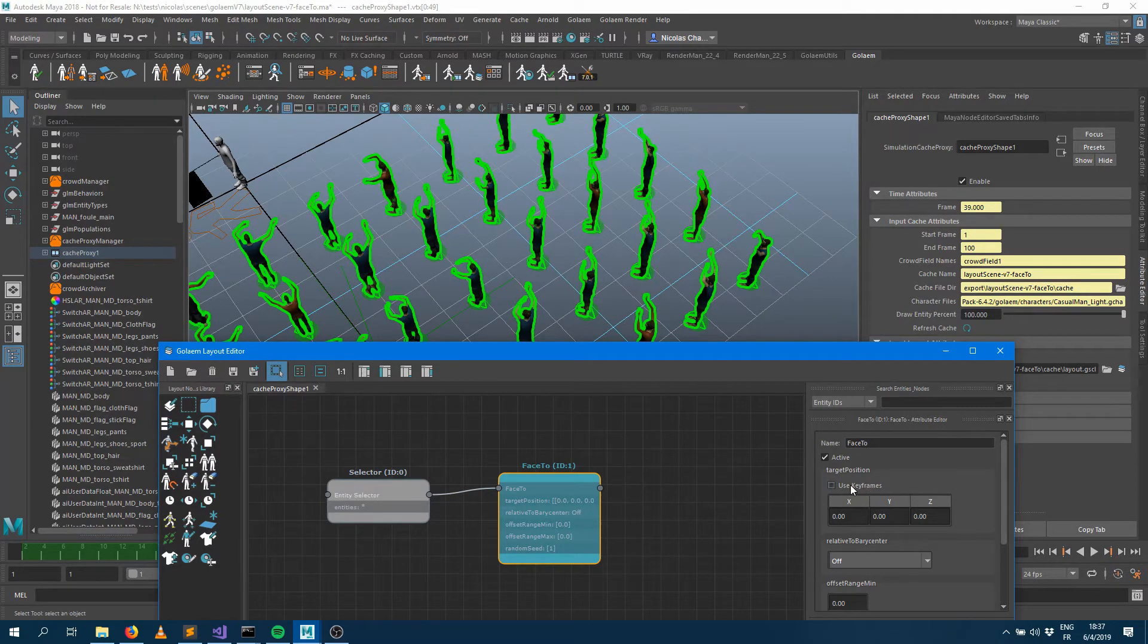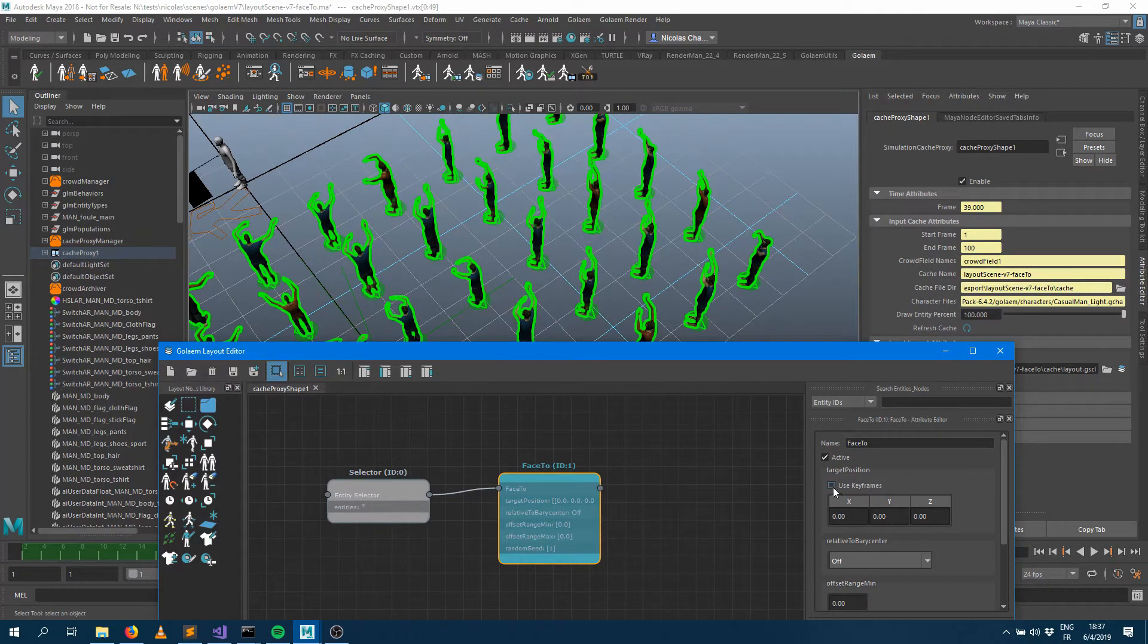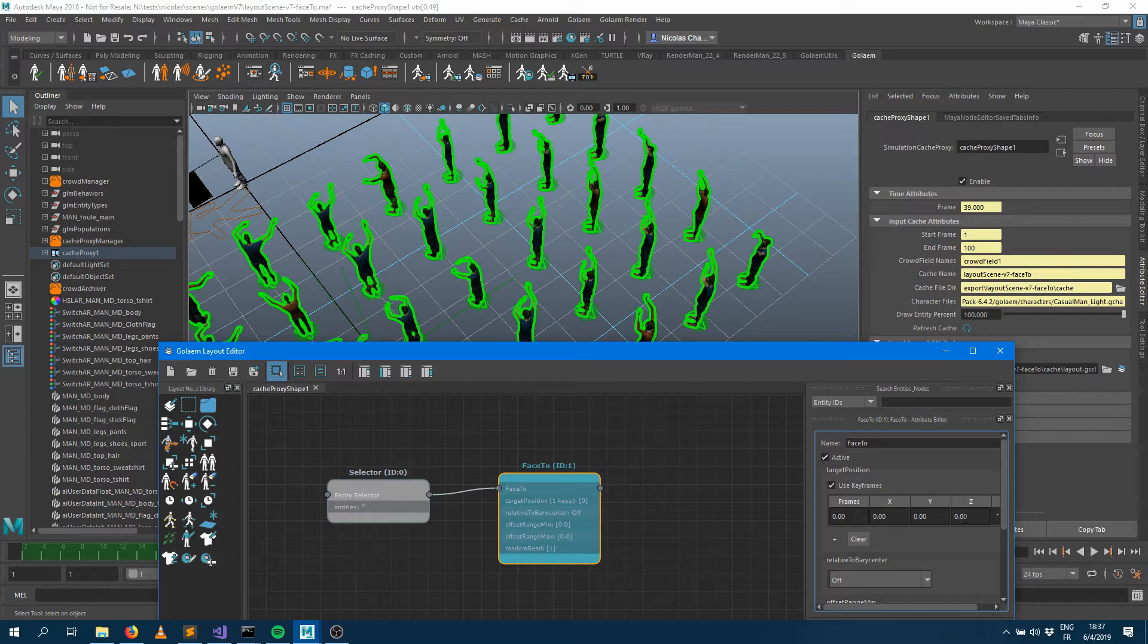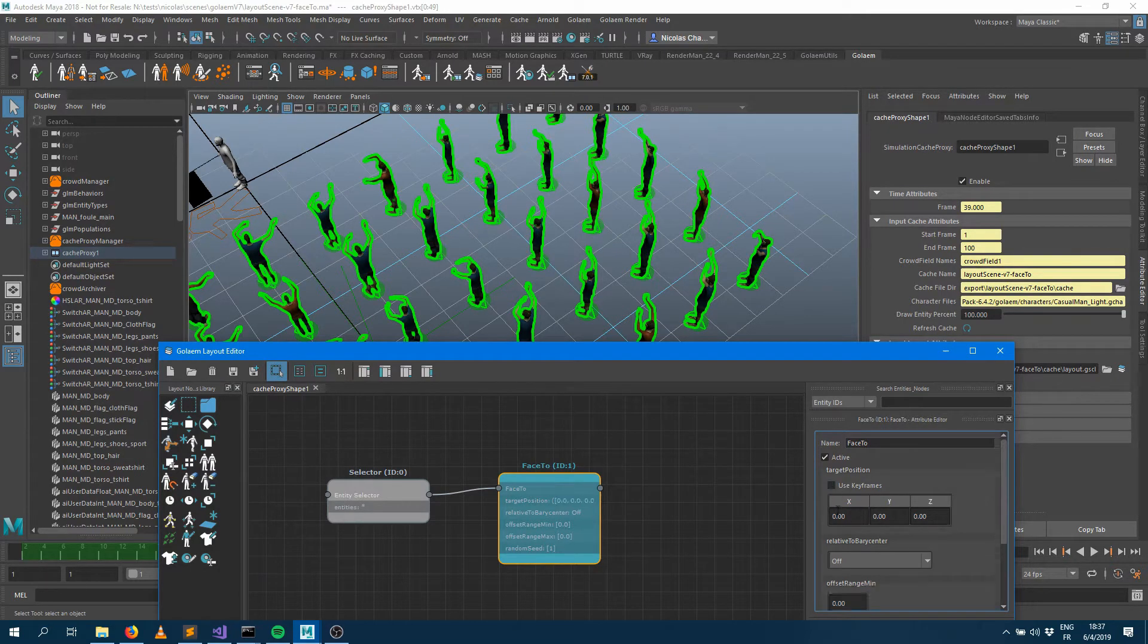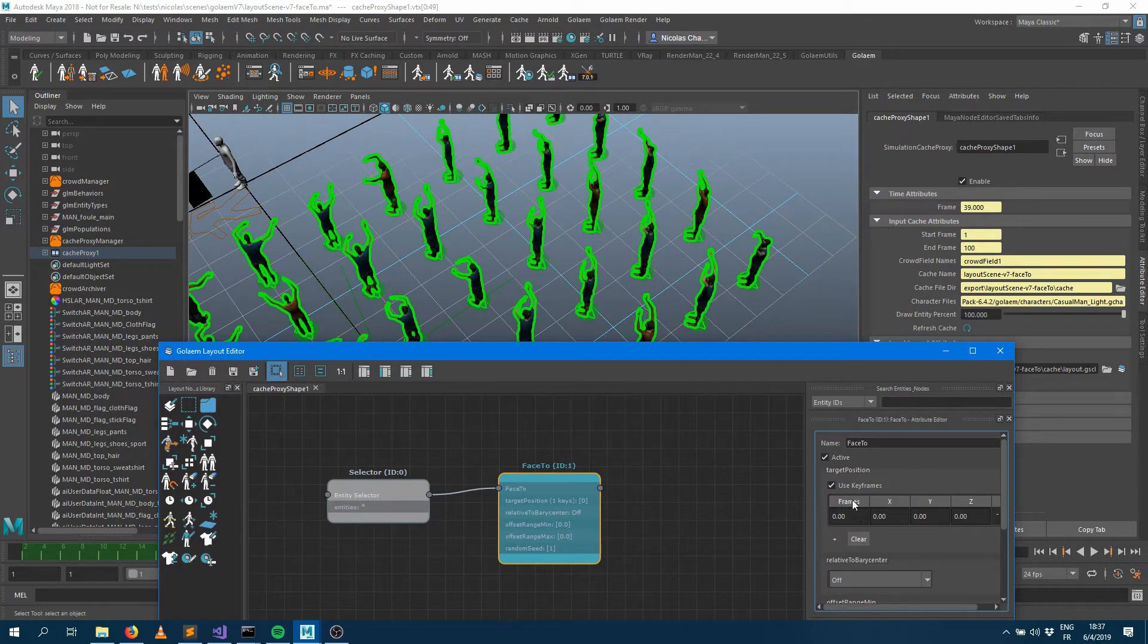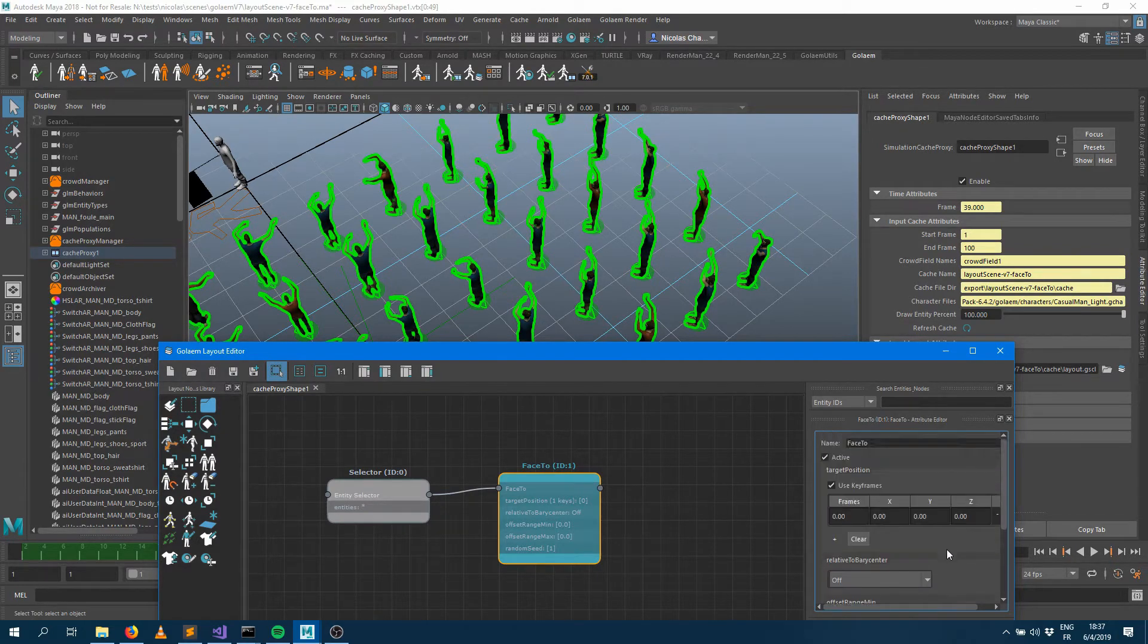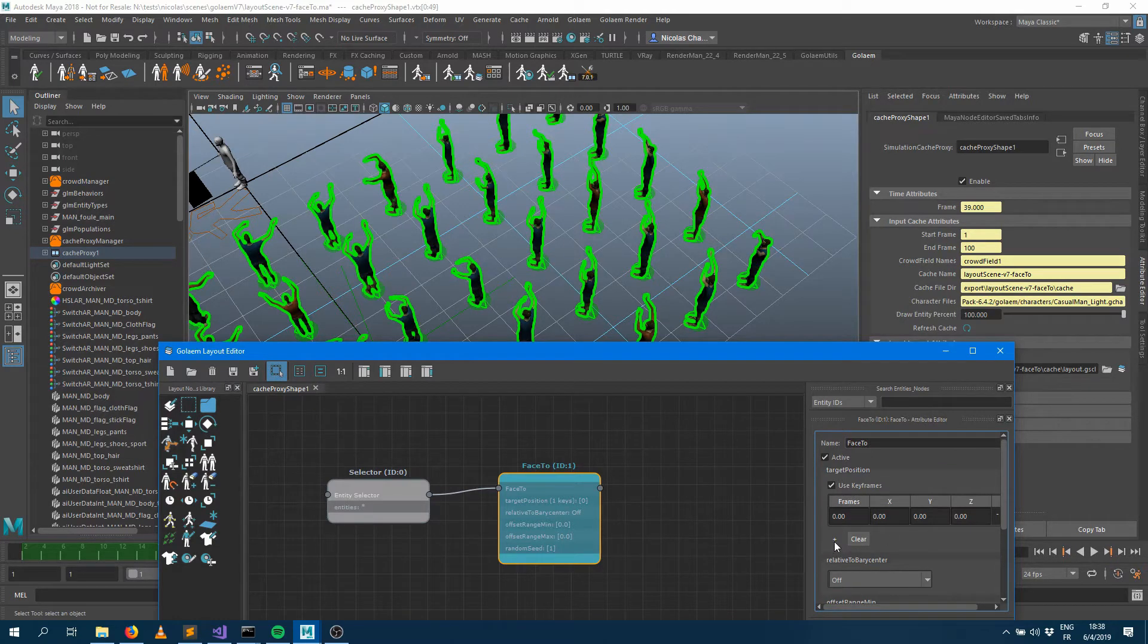You may have noticed that this attribute here has a use keyframe checkbox. As soon as you're turning it on you can see that your vector 3 attribute turns into a vector 4 attribute. So if I turn it off the frames disappear, if I turn it on the frame appears again. So it means that this attribute here can be keyframed. If you look at the other attributes they don't have that checkbox so that means they're not animatable.